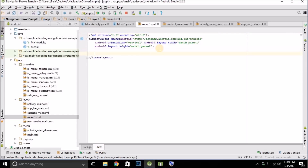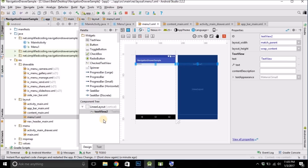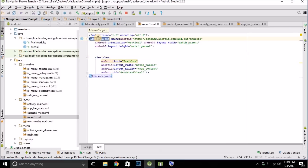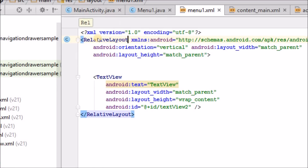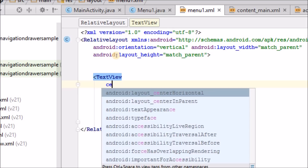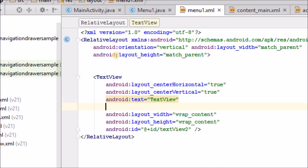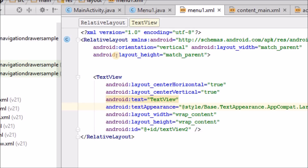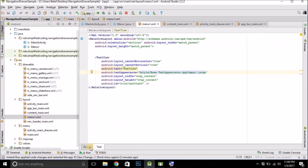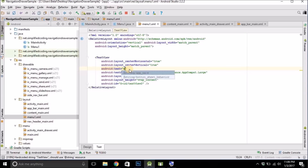Now you can put anything in the layout. For now I am putting a TextView here — drag it in, change the layout to RelativeLayout, set the width to wrap_content, height to wrap_content, and change the text appearance to Large. Change the text as well.